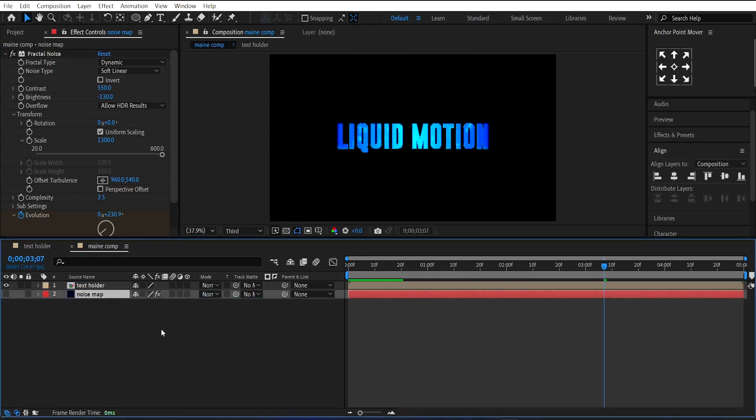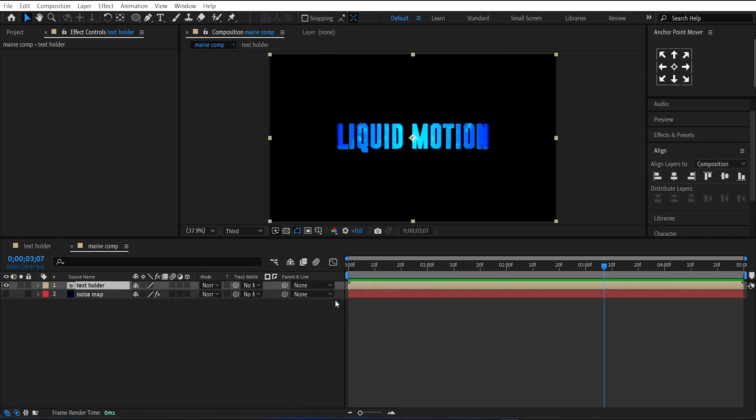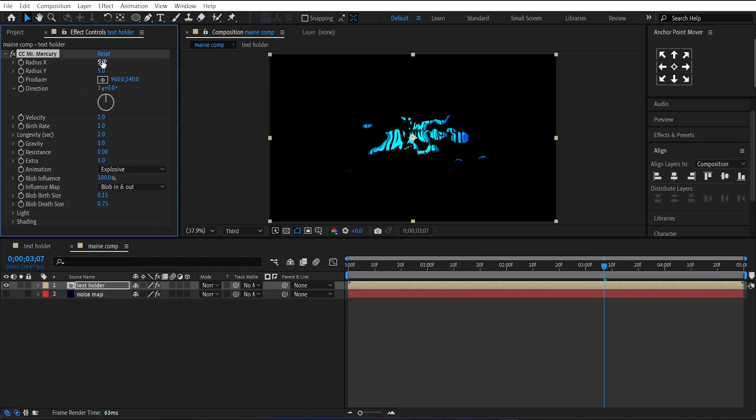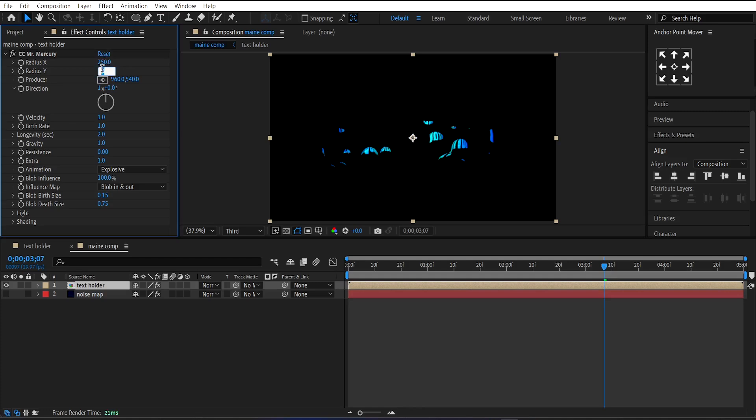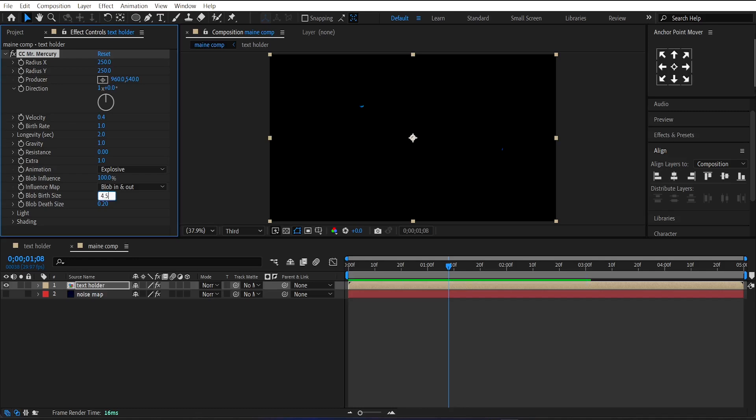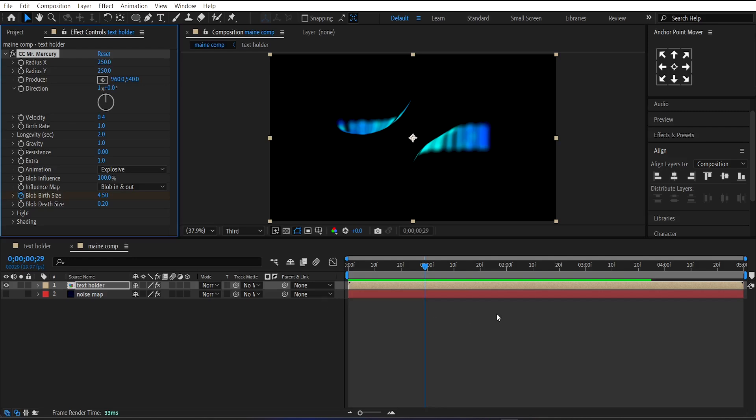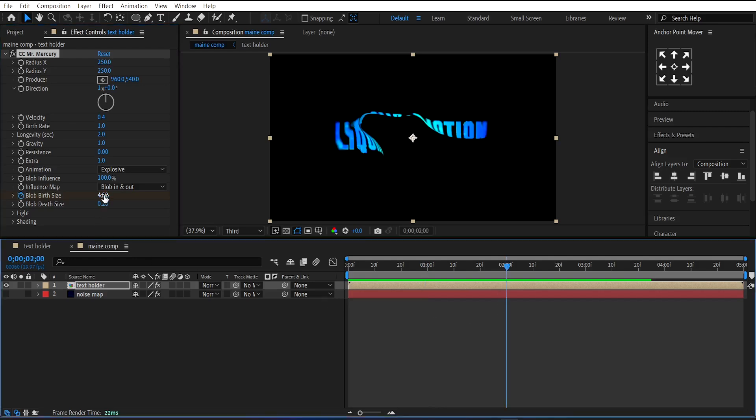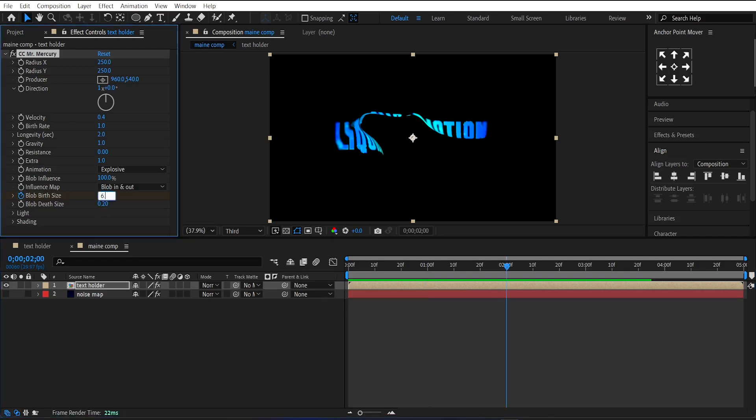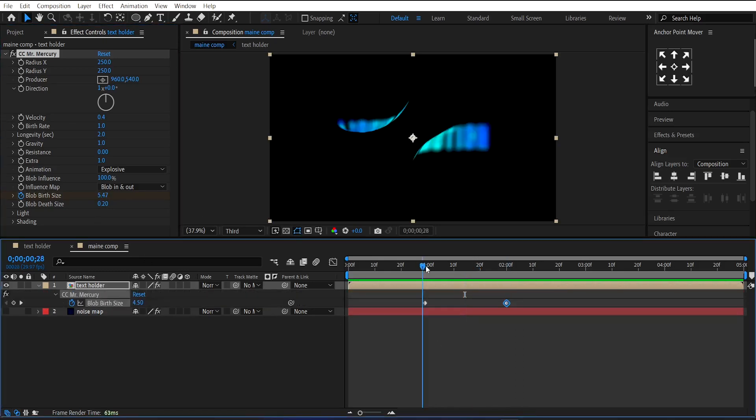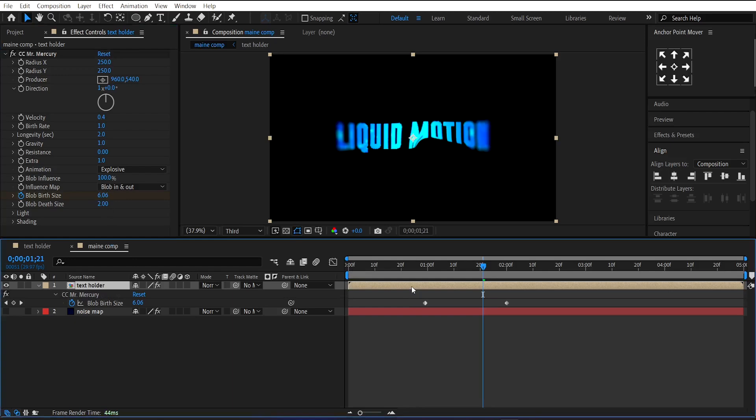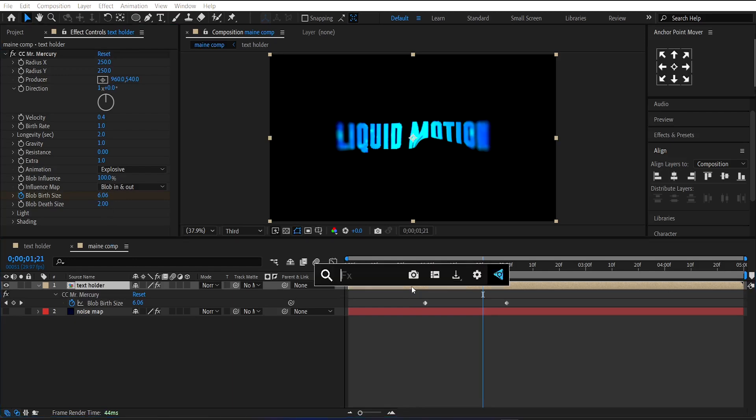Now apply Mr. Mercury on the Text Holder layer. Change its X and Y radius to 250 and Velocity to 0.4. Change Blob Death Size to 2 and Birth Size to 5. Then make a keyframe on it at 1 second. Go to 2 seconds and set its Size to 6.5.